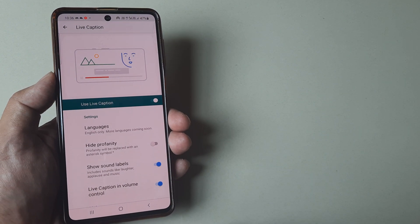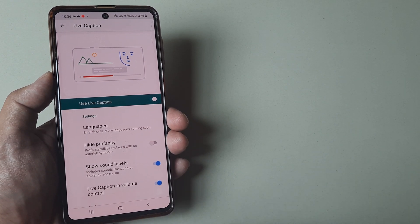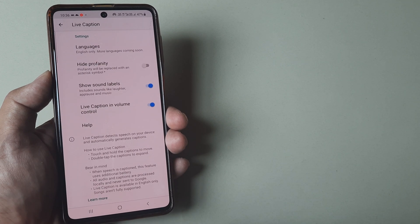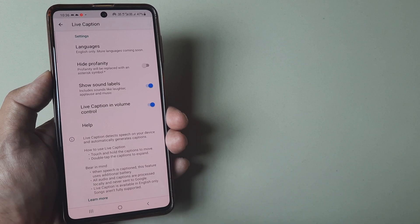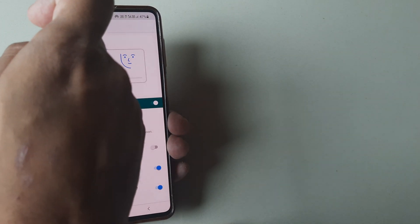At present, live caption is supported only in English, so you can use this. It's a great feature to have. It tells you what it does and everything else.